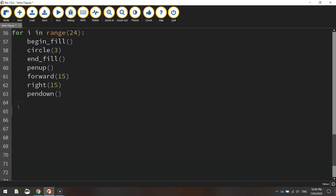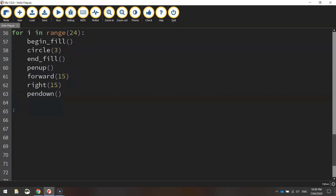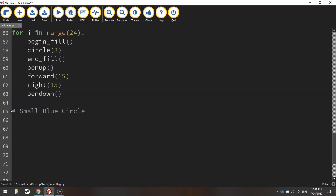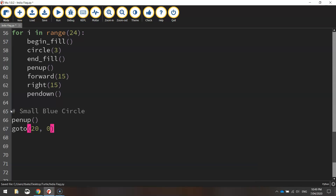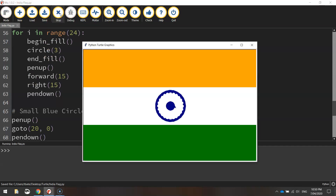The code inside the loop has been indented — that just shows Python which code you want to repeat 24 times. When you're finished repeating the code, you jump out of that loop by moving your cursor back to the left-hand edge of the page. Now we're going to draw a small blue circle smack bang in the center. We lift the pen up, go to coordinates 20 for x and 0 for y, put the pen back down — colour should already be navy — begin fill, draw a circle with 20 pixel radius, and end the fill. That's looking good.